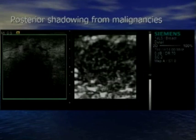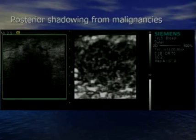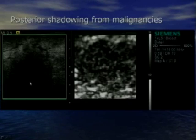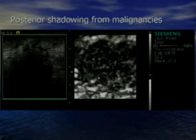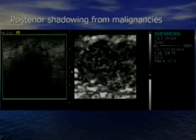In larger, harder cancers, we get significant shadowing on B-mode making it difficult to determine exactly where the posterior border of the malignancy is. The shadowing artifact does not occur on the elastogram, so you can clearly define the posterior margin of the tumor.